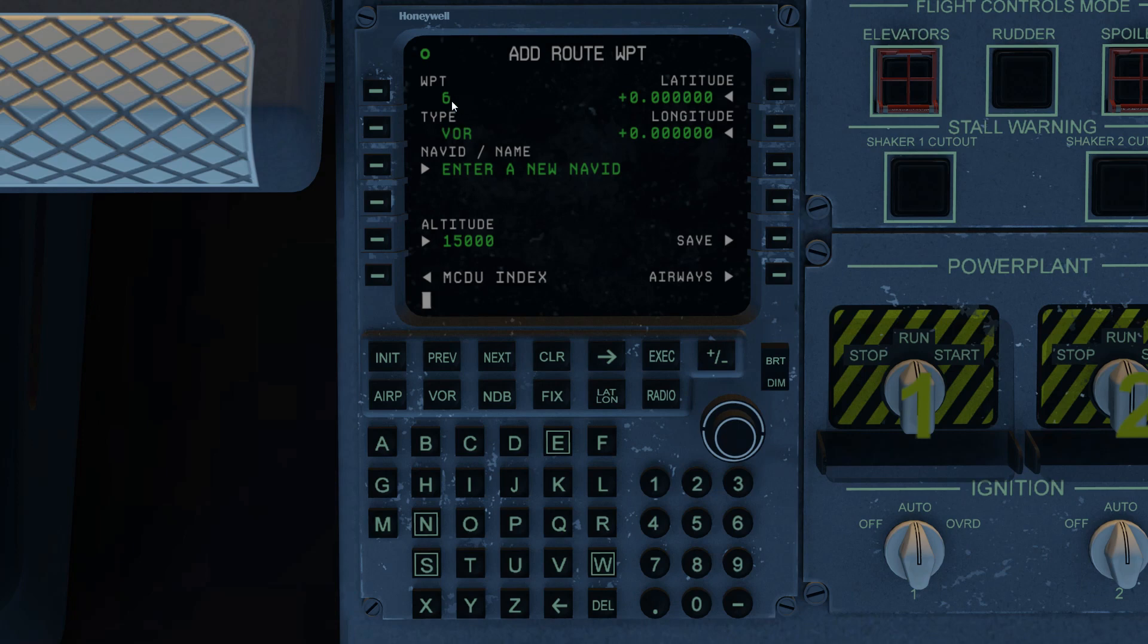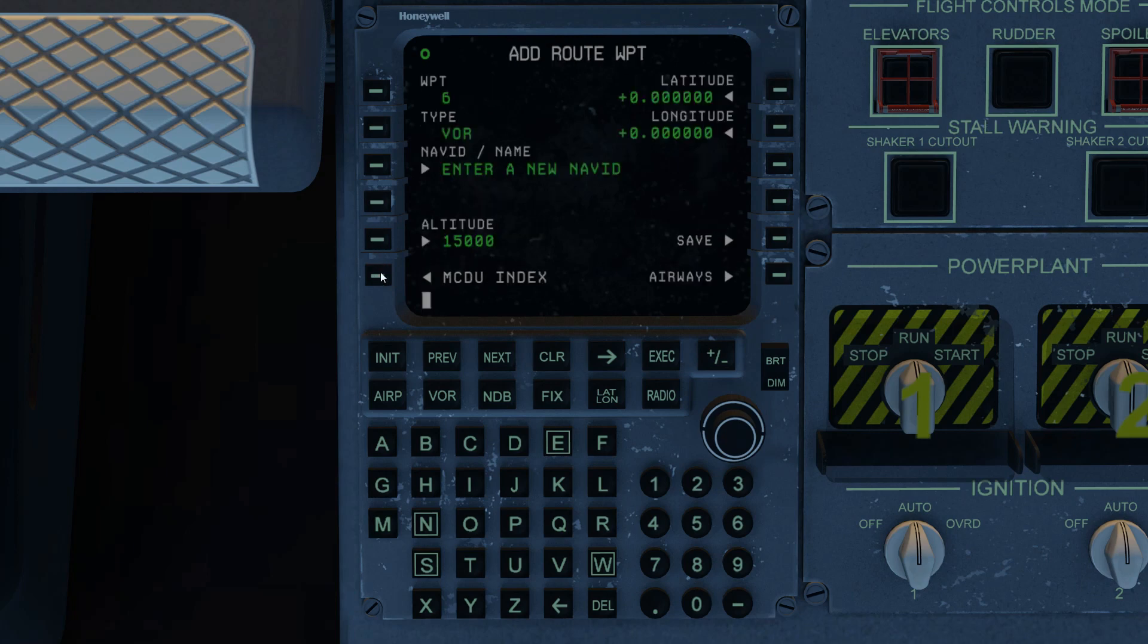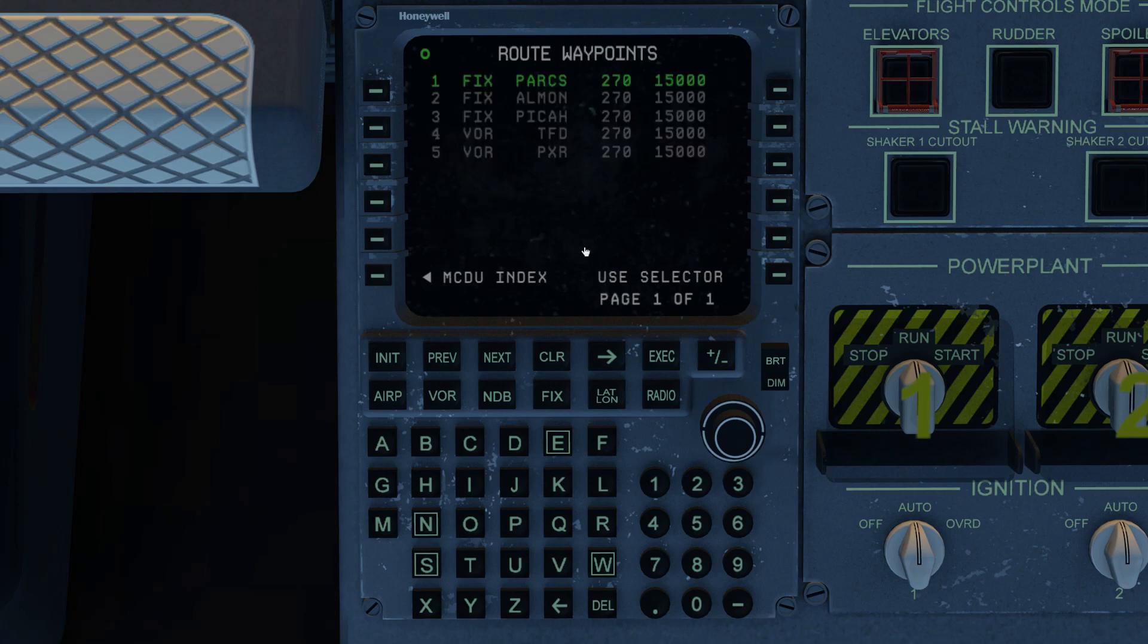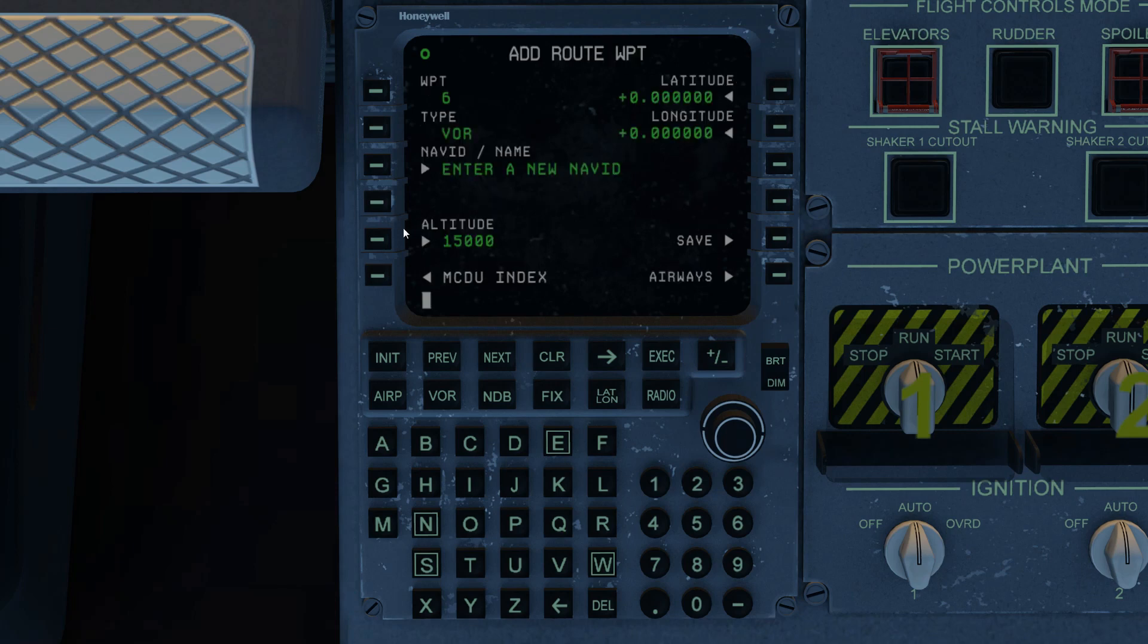This is a new waypoint. It's six, so we know that we have at least five waypoints. Let's go back and check that. Pardon my fumble finger there. There we go. Five waypoints. So let's continue this exercise. Go back into add route waypoints. Go into airways.